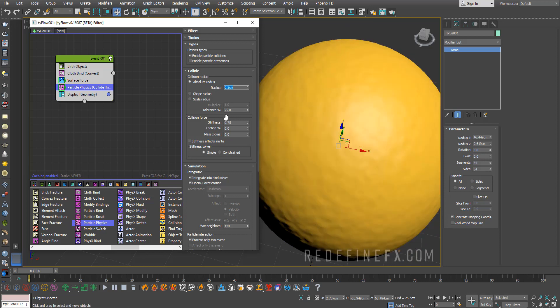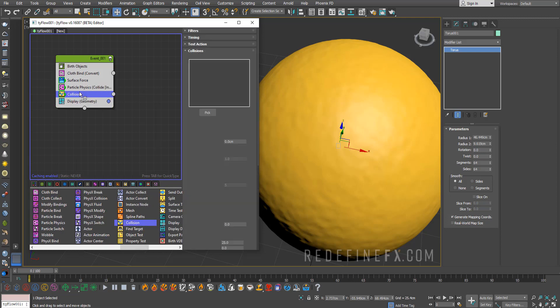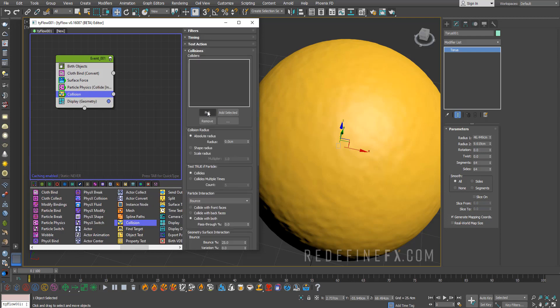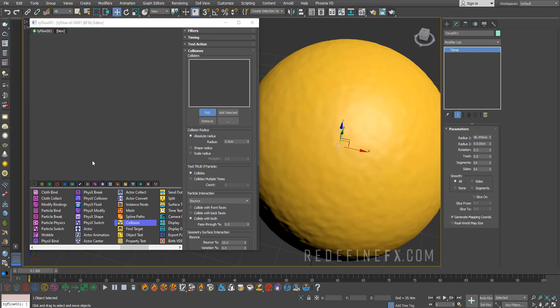We can increase the collision friction just to get some nice wrinkles when it hits the geometry. The last remaining thing is the collision with the object. I'll just add a collision operator and again we need to pick H and then select all of the objects.